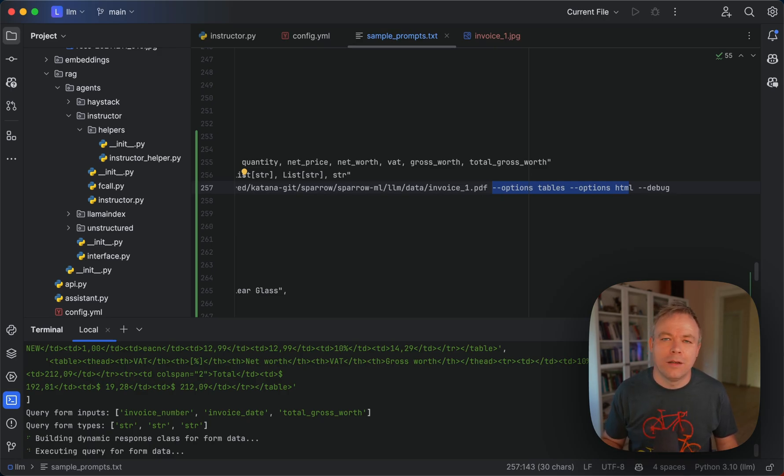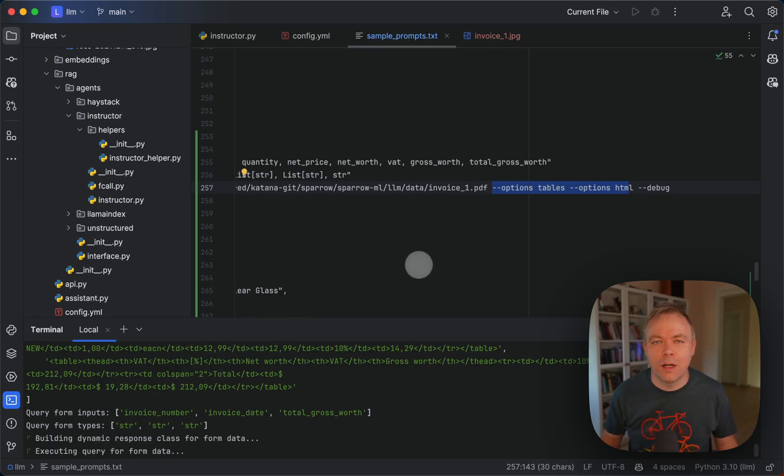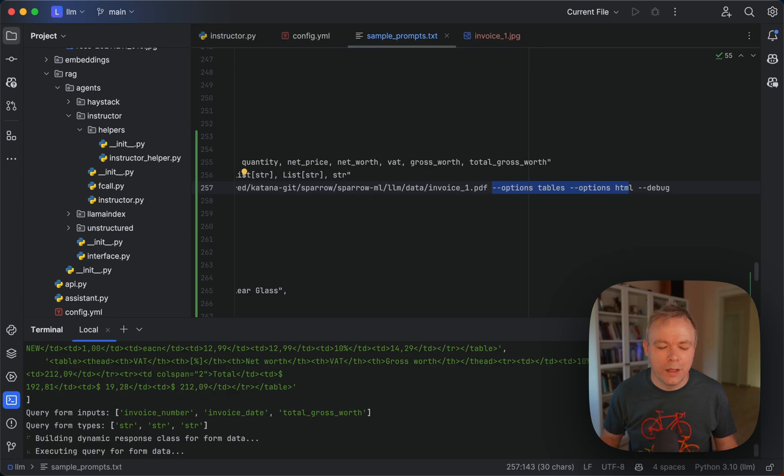So as soon as this request completes, then because I'm running it in debug mode, we'll go through the console and you'll see how it executes.